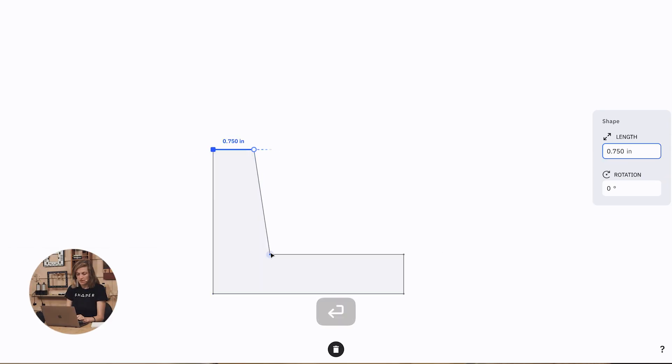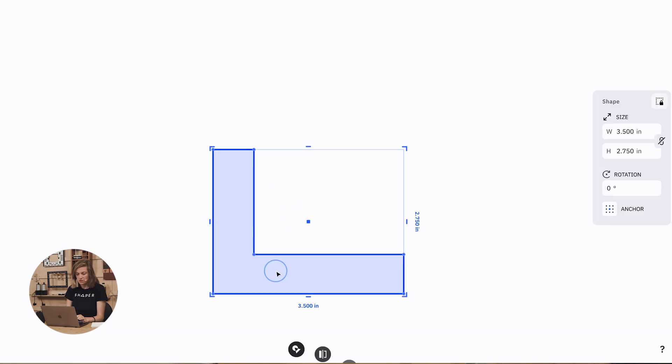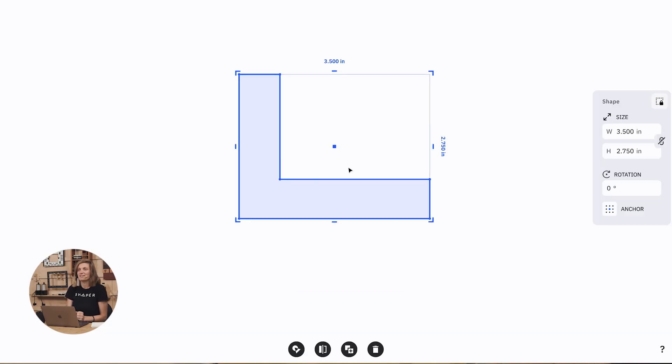And there we have it, our dimensioned bracket. That was not too difficult, but there's actually a slightly easier way to do it,